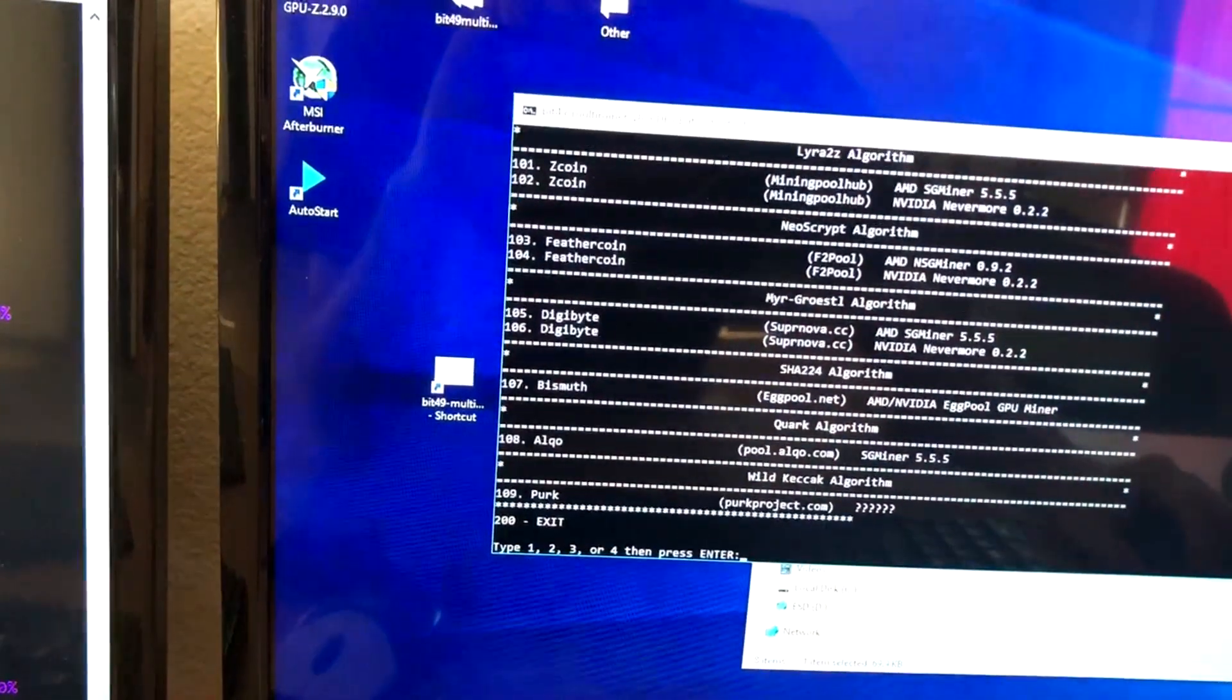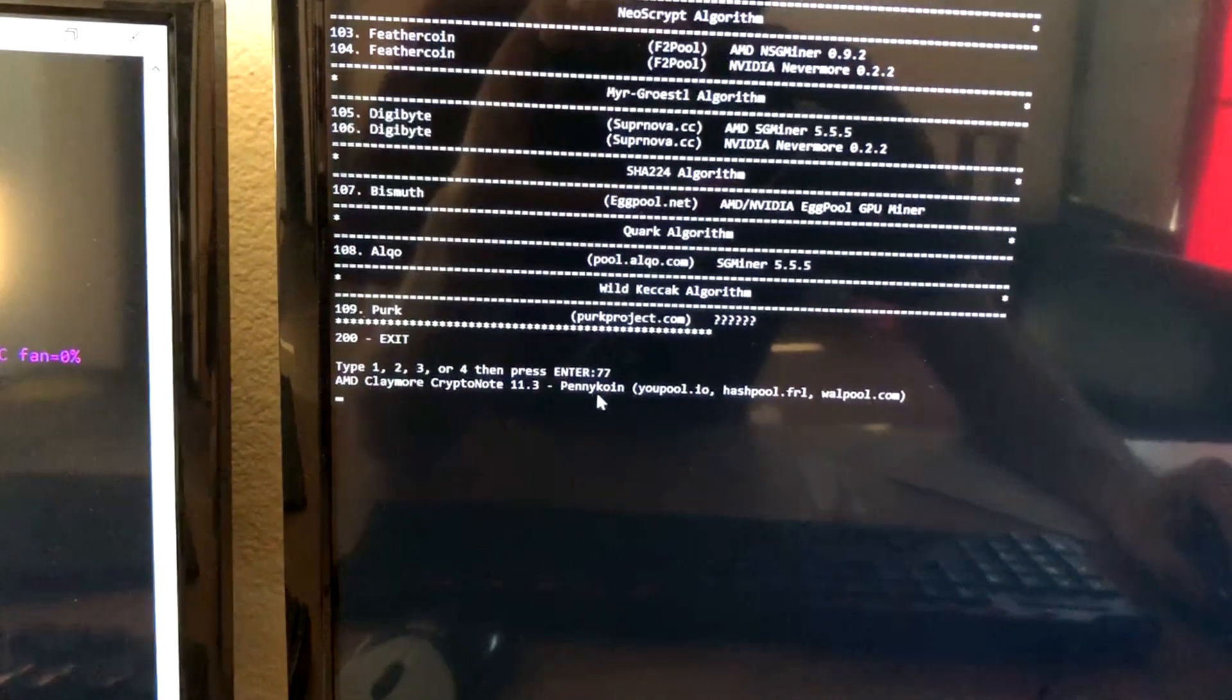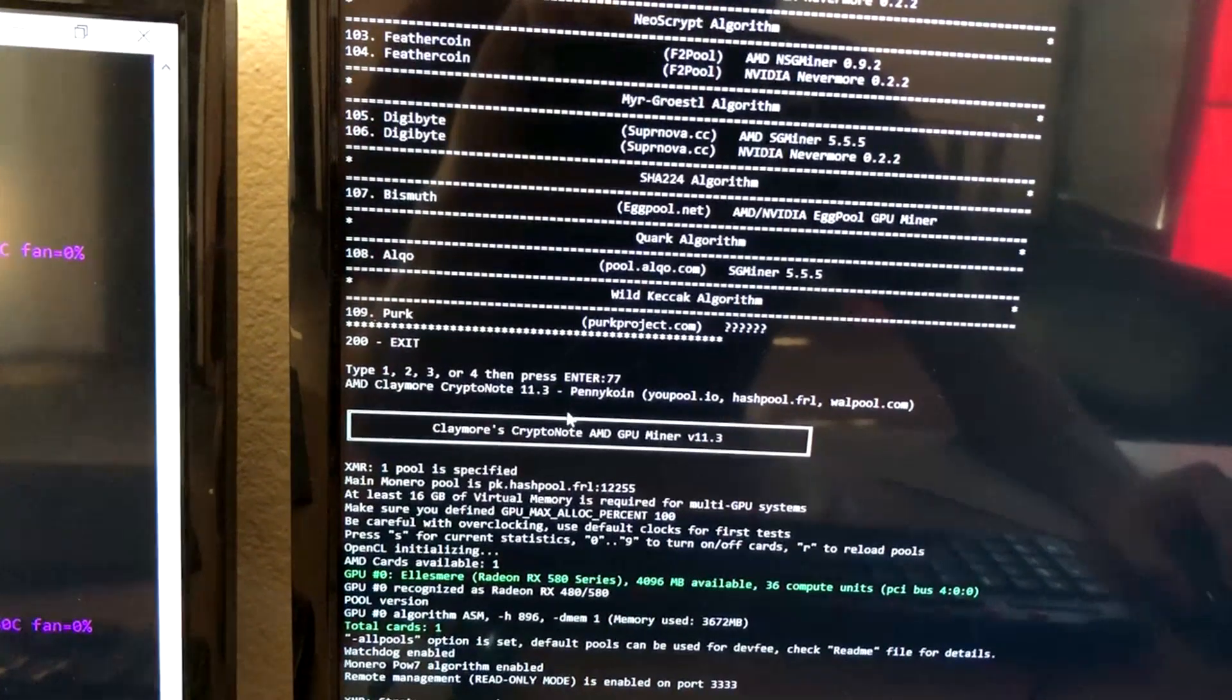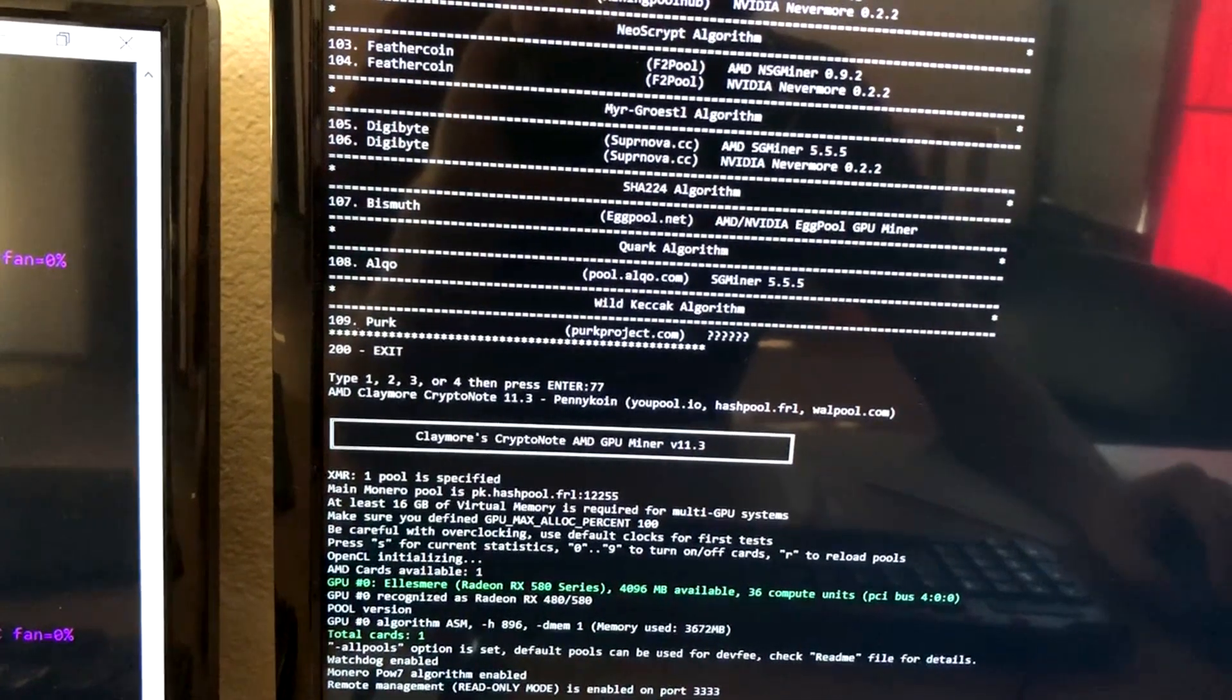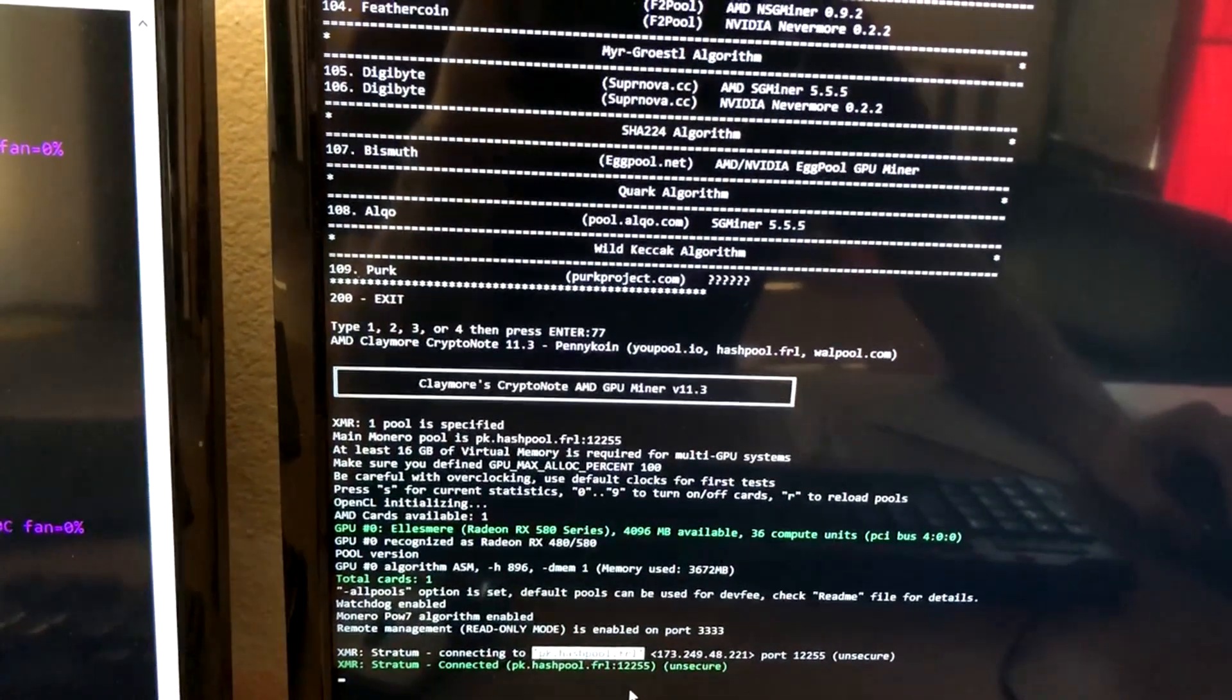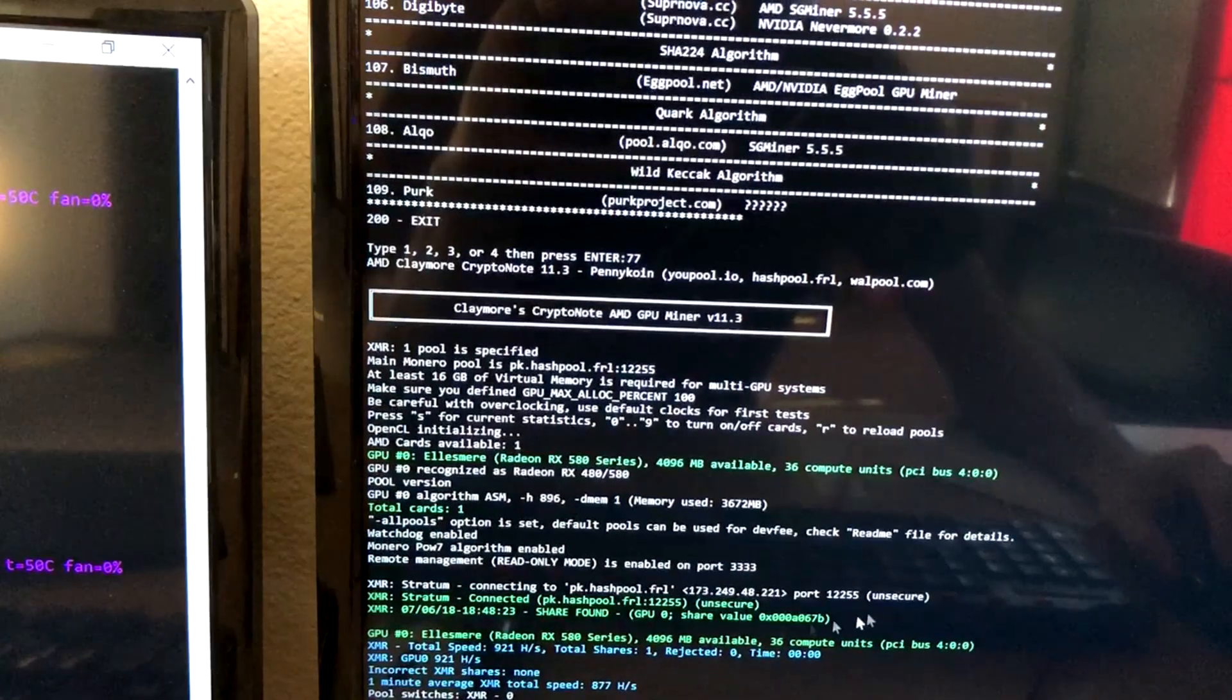We'll just try another for funsies. Here we are mining penny coin. This is a kryptonite algorithm, mining here to hash pool. There we are, coming in at about 920 hash.